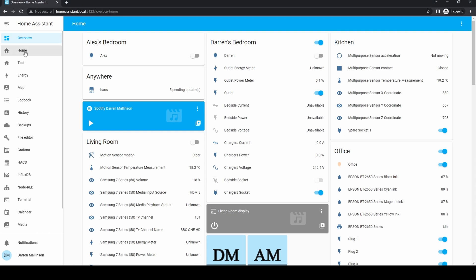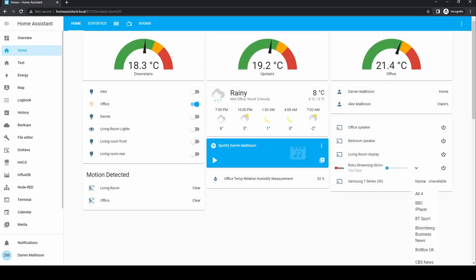I have created my own custom dashboards. I have one called home where I can see information about my home and also control things like lights.